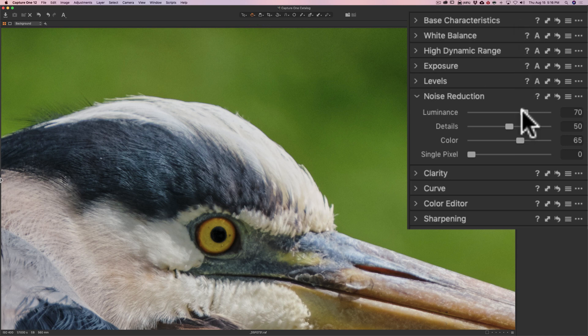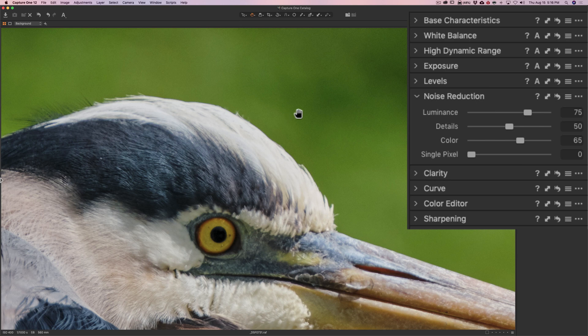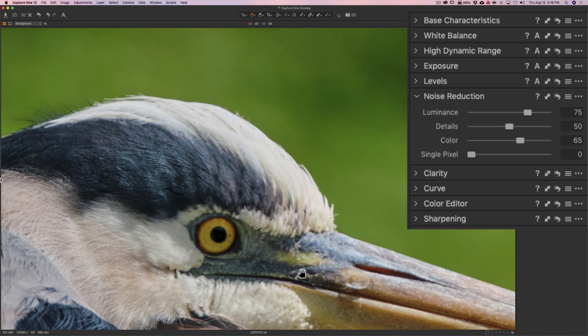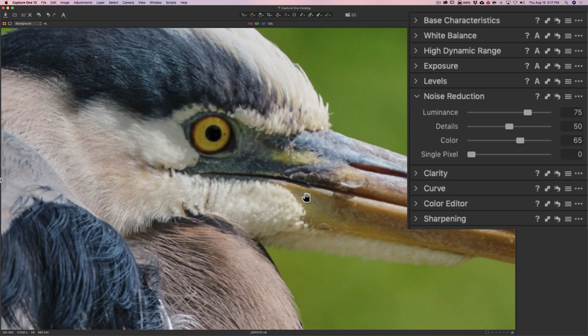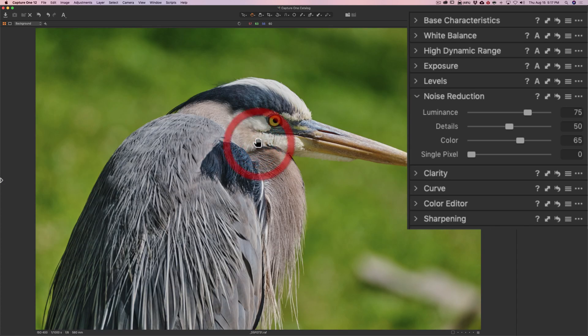There's still a little bit of noise in there. I'm not going to go too crazy, 75. Because mostly the noise is in this blurred out background. And there's not a lot of noise on the bird itself, as you can see. So I think that's good. We're going to double click to zoom back out.